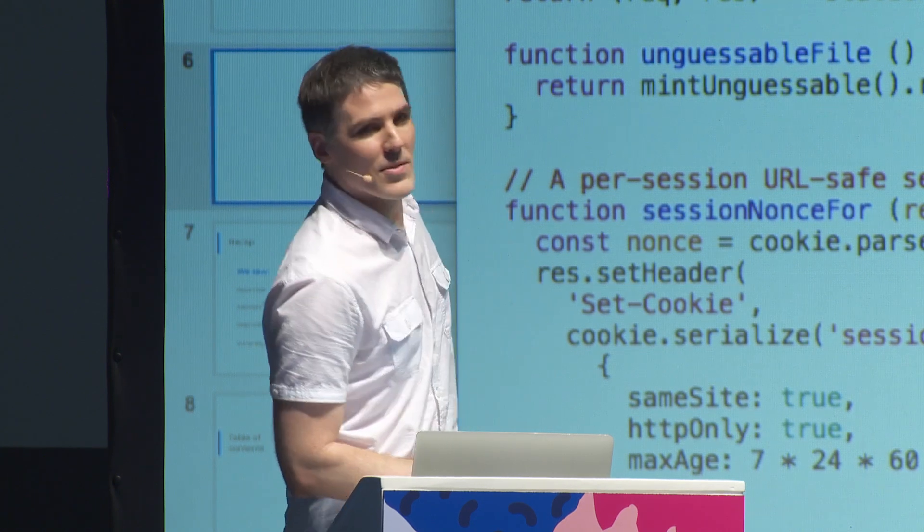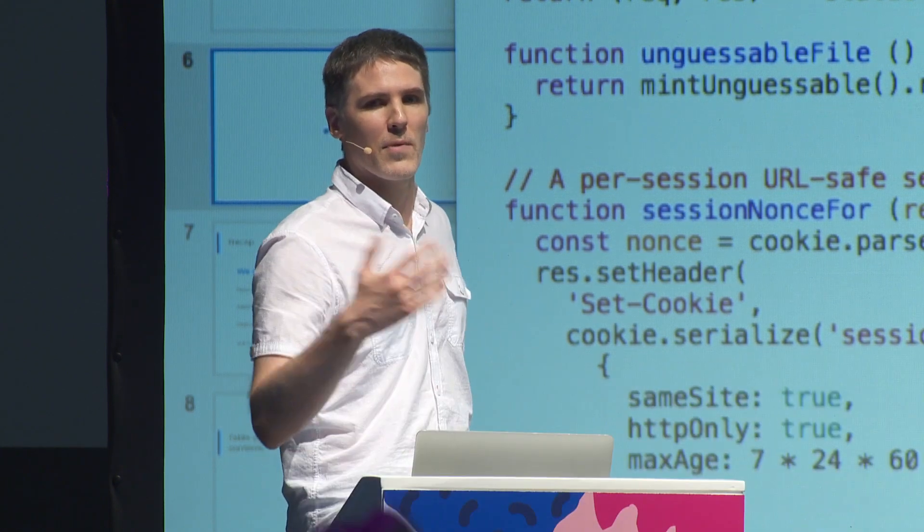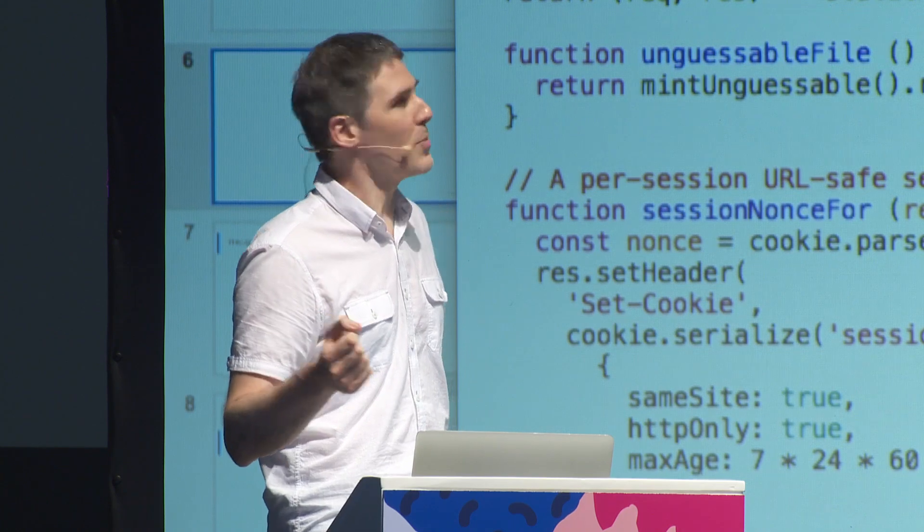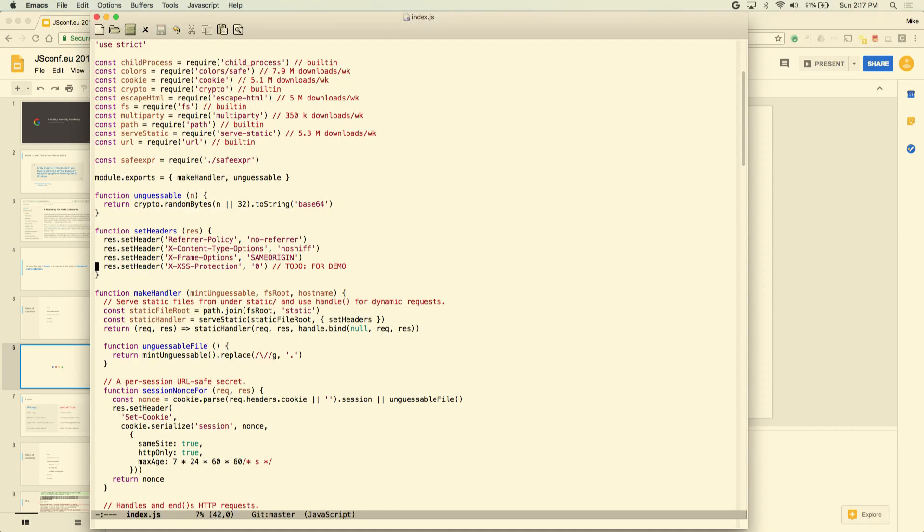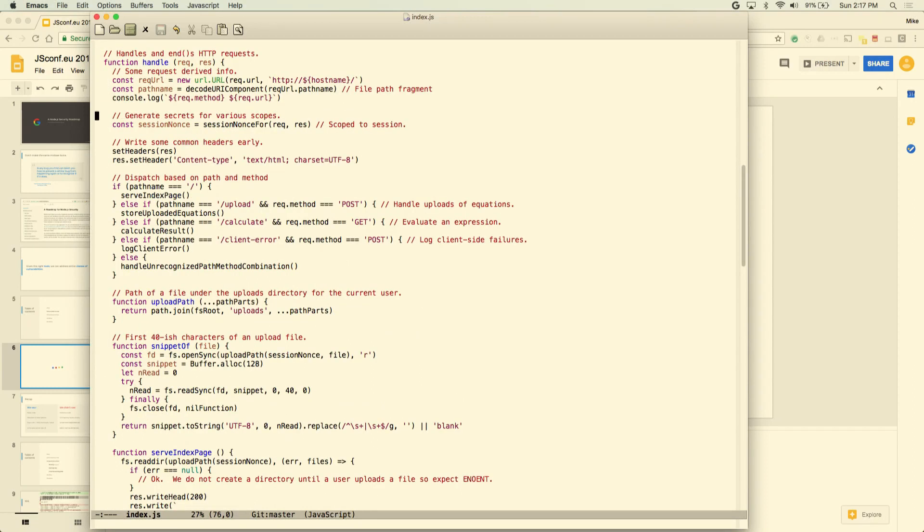Let me show you some code. This is a vanilla Node.js server. I'm requiring a bunch of modules up top. The least popular of these modules has about 350,000 downloads per week, so these are not uncommon modules to see. I'm setting some headers. The Chrome people would be unhappy with me if I showed Chrome XSS protection bypasses, so I'm putting in XSS protection zero for demo purposes. Then I've got a function that creates a handler that does some session management, making sure there's a unique per client cookie.